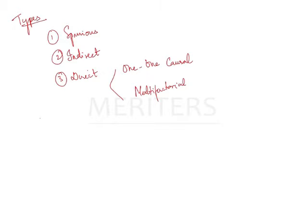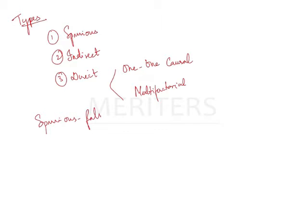Now let's learn one by one. Your spurious means false. Spurious is simply false. False association. Sometimes your observed associations between a suspected factor and your disease will not be real. So this fallacy of your presumption arises when they are compared inappropriately.